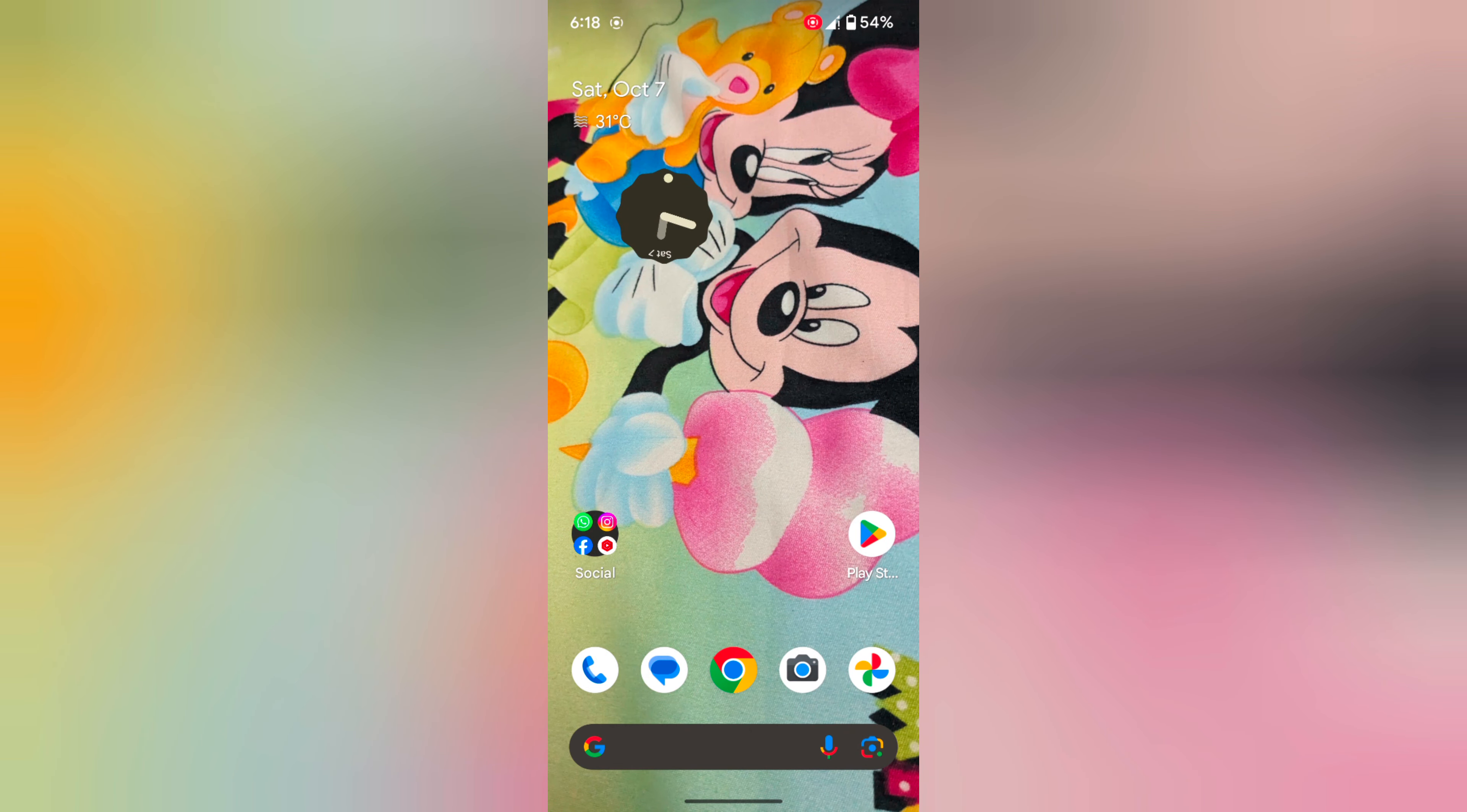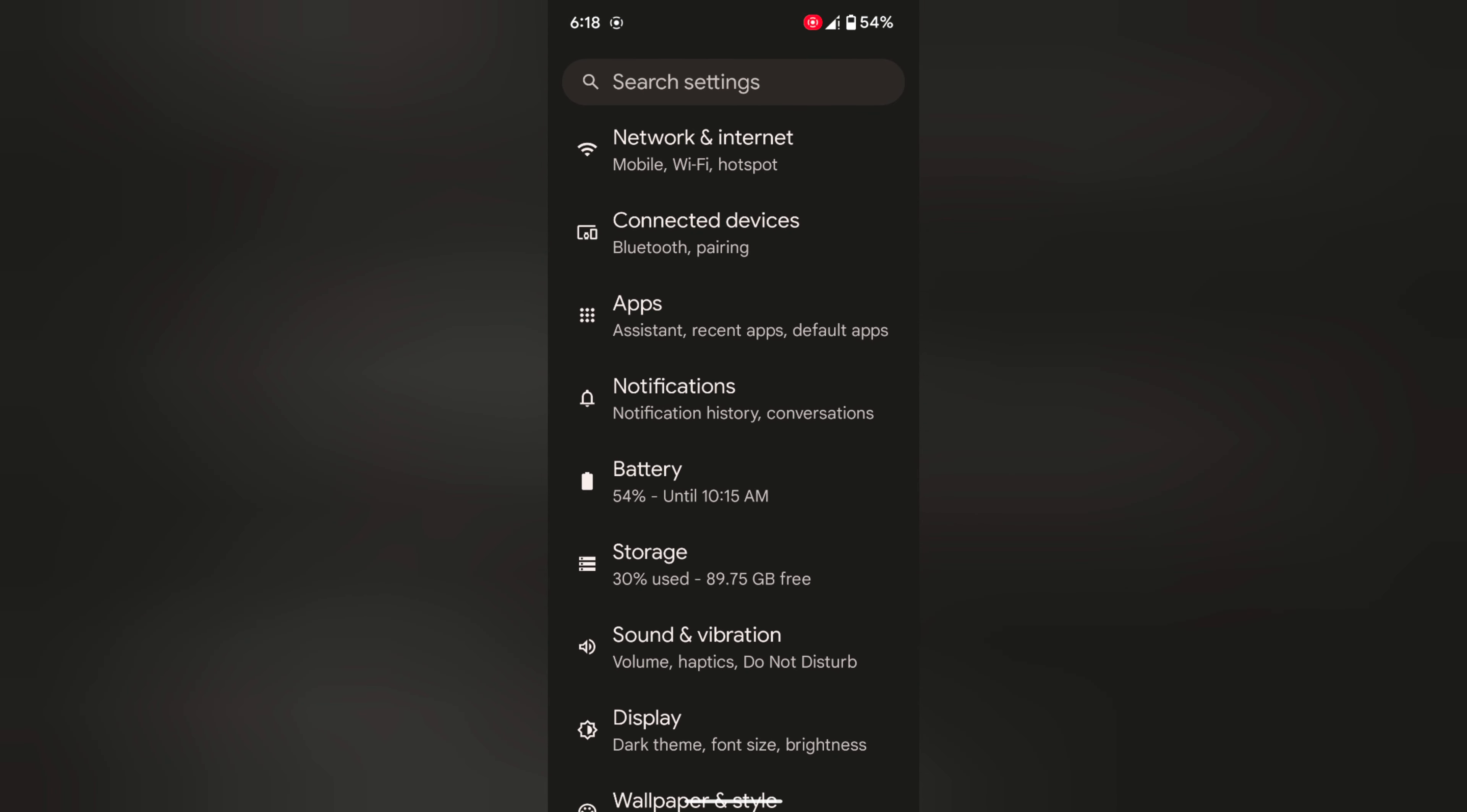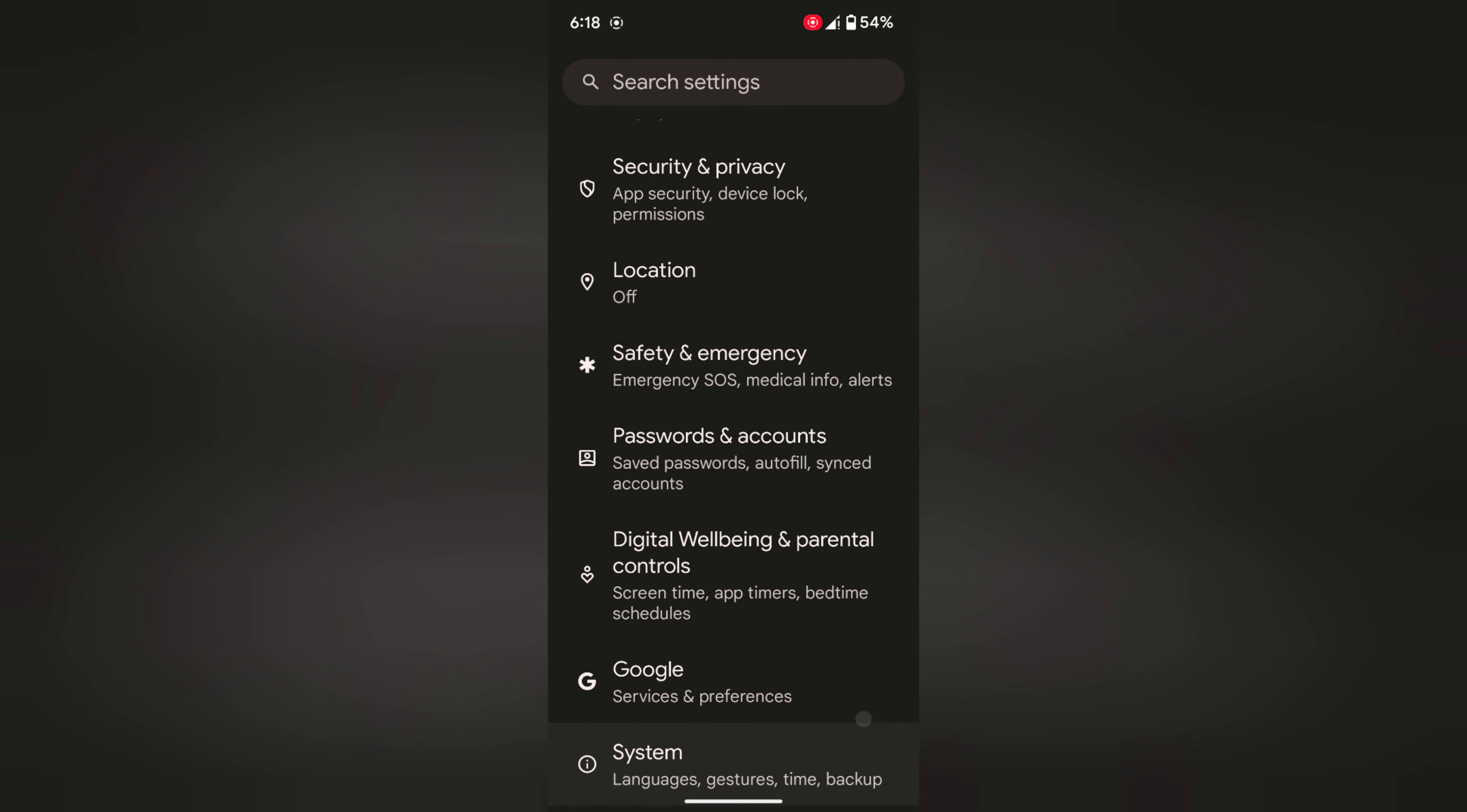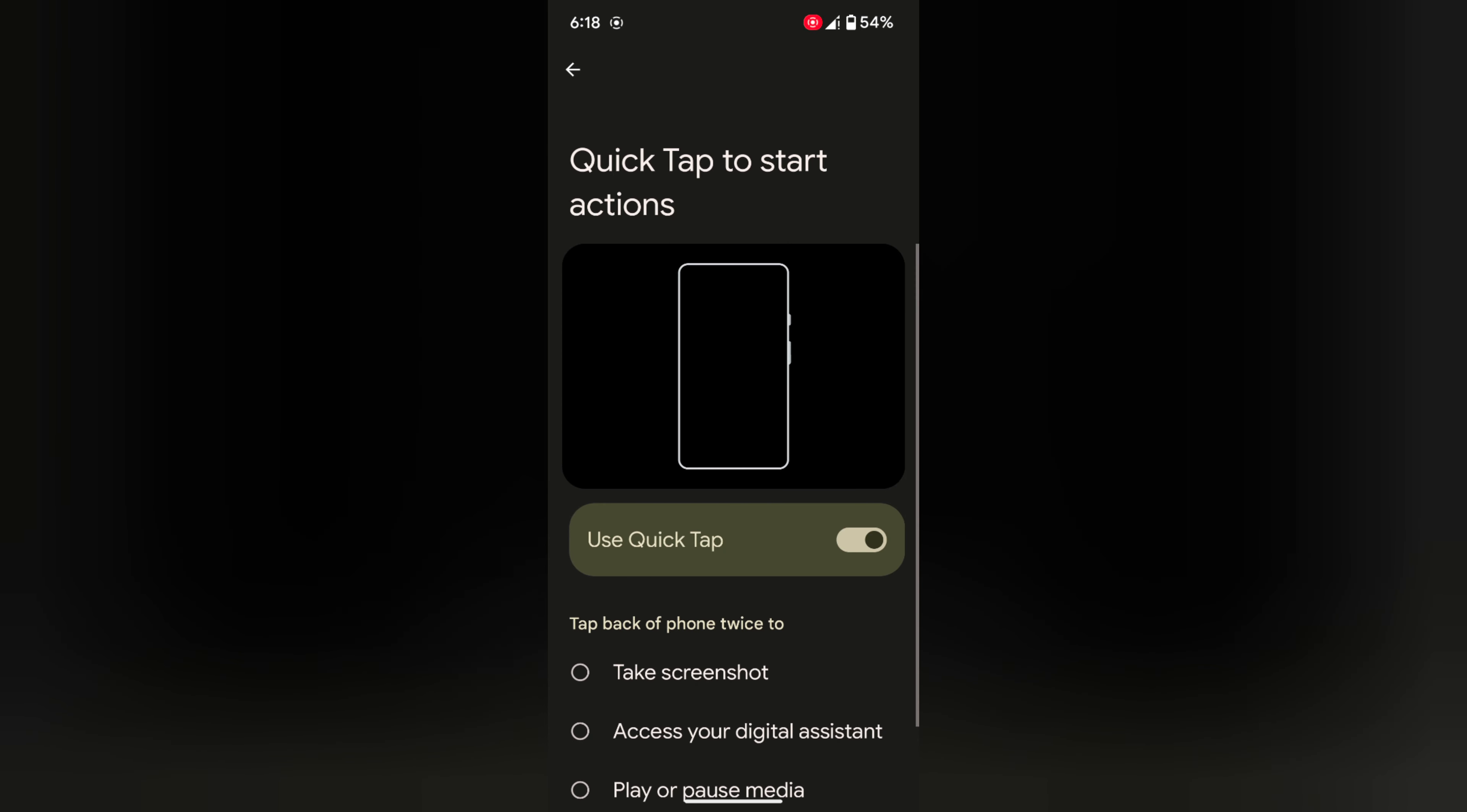In the third method, you can use quick tap gesture. To use it, go to settings. Scroll down to system and tap on it. Now scroll again and tap on gestures. Then tap on quick tap to start action.